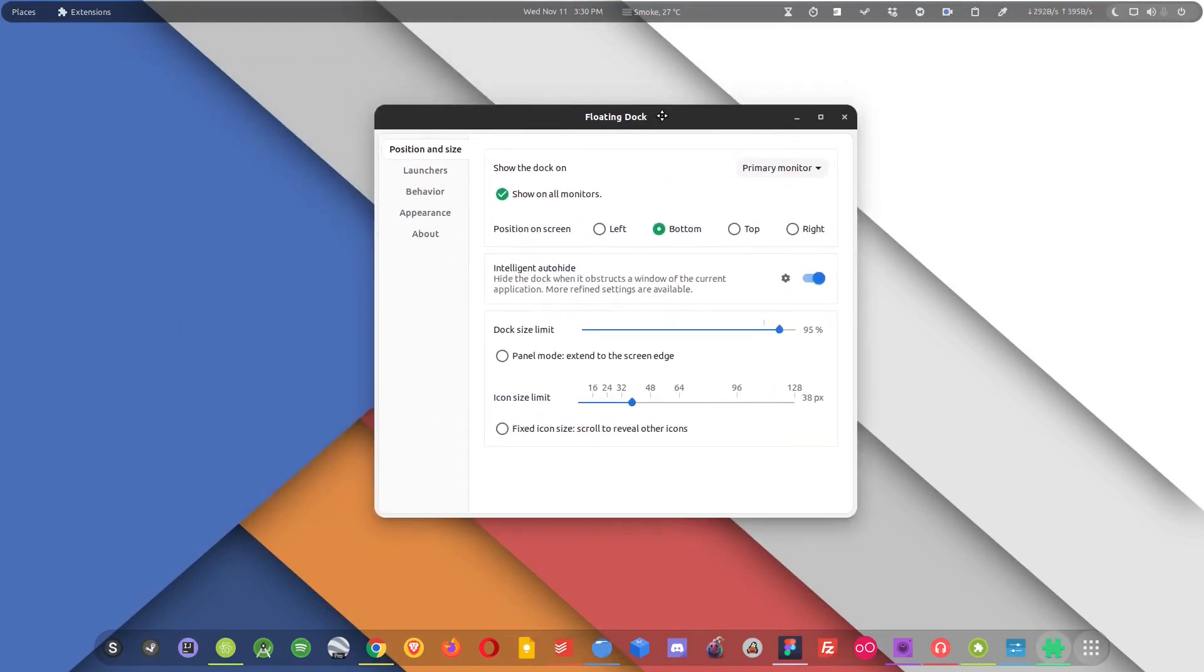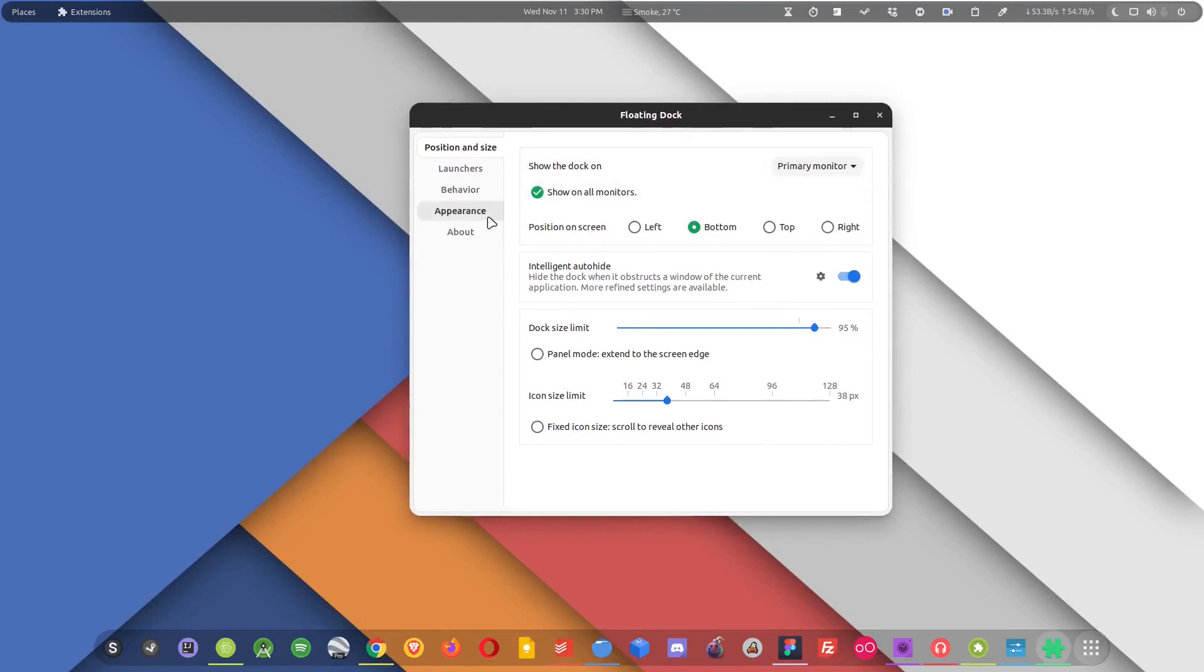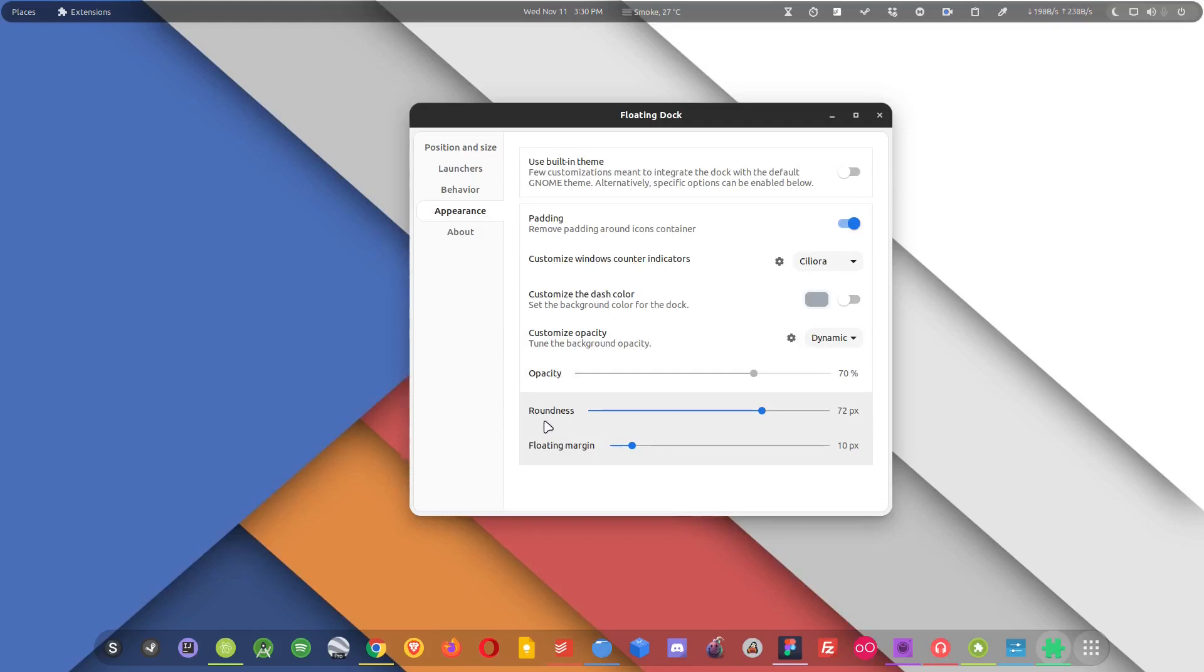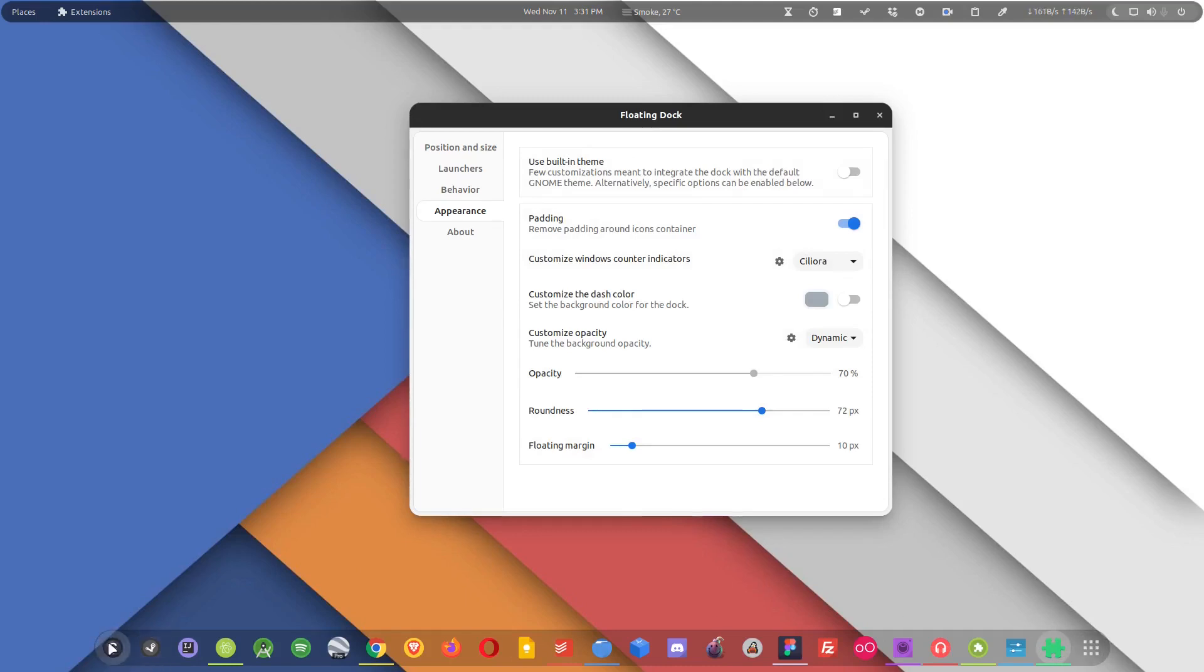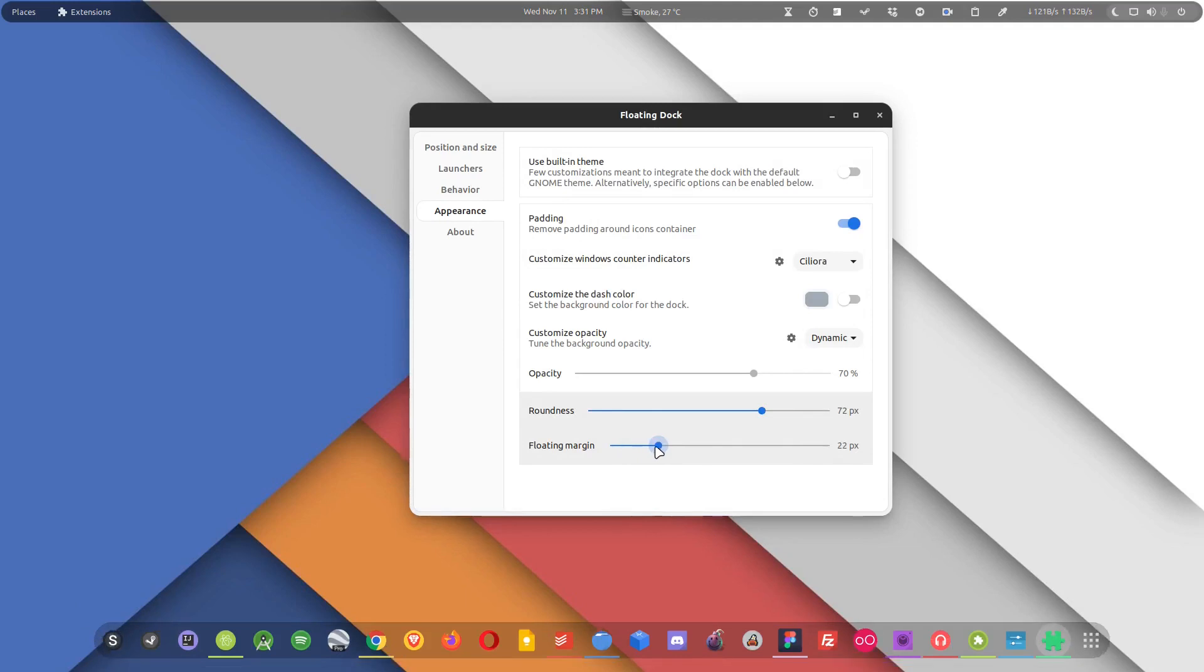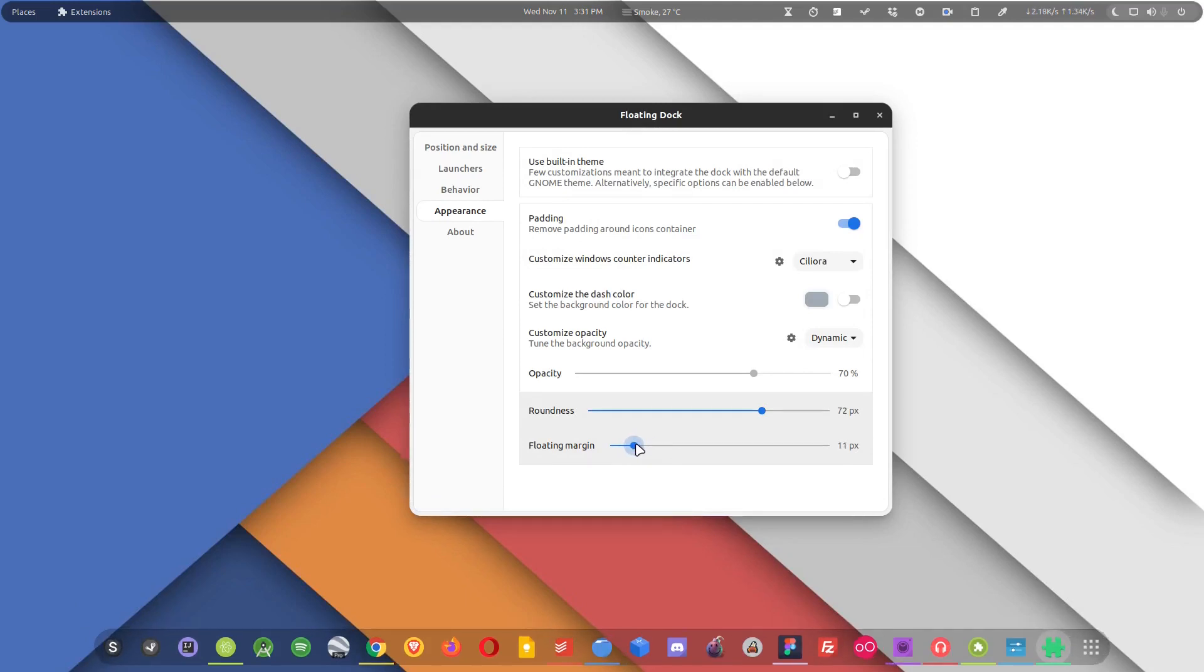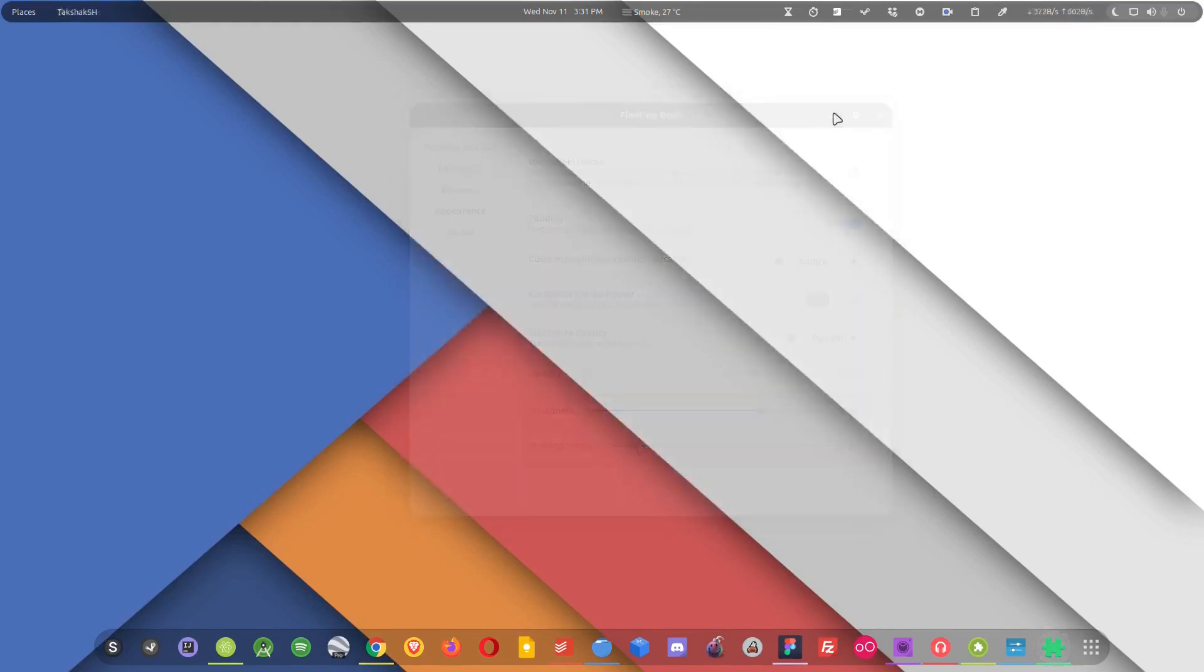Someone on the internet forked the Dash to Dock extension on GitHub and that guy added some of the features that were missing in the extension. For example, the floating margin and the roundness - these features are not available in Dash to Dock extension. So that guy has added these features. What this allows us is that we can control the radius over here, the corner radius basically, and we can also control the margin, how much up we want the dock. And that is really amazing. And by doing so it maintains the overall theme of my distribution.